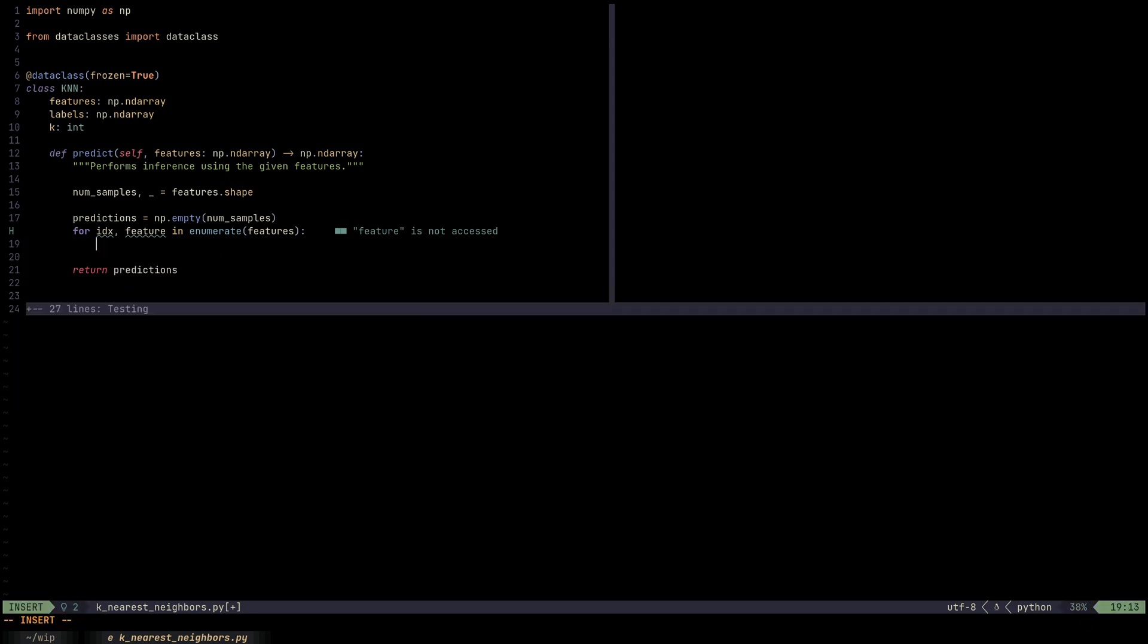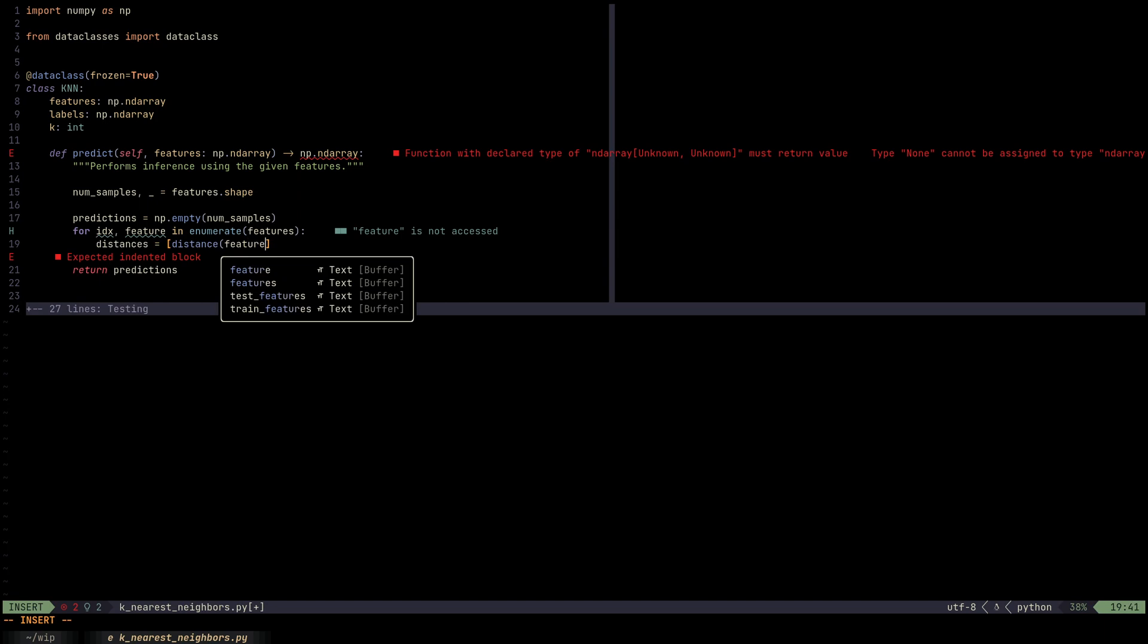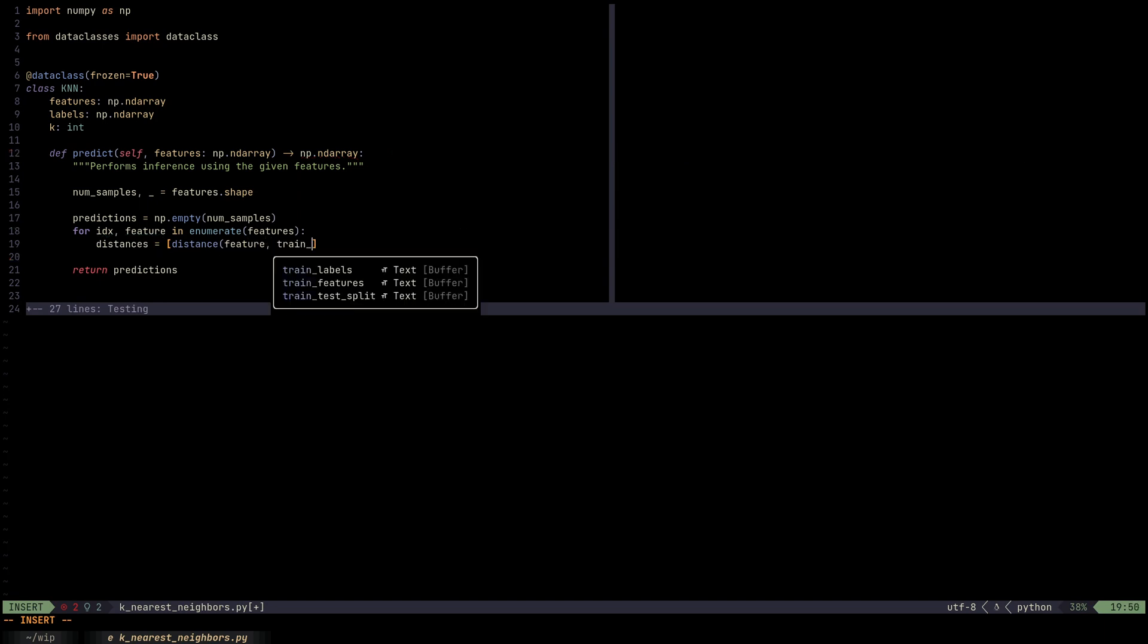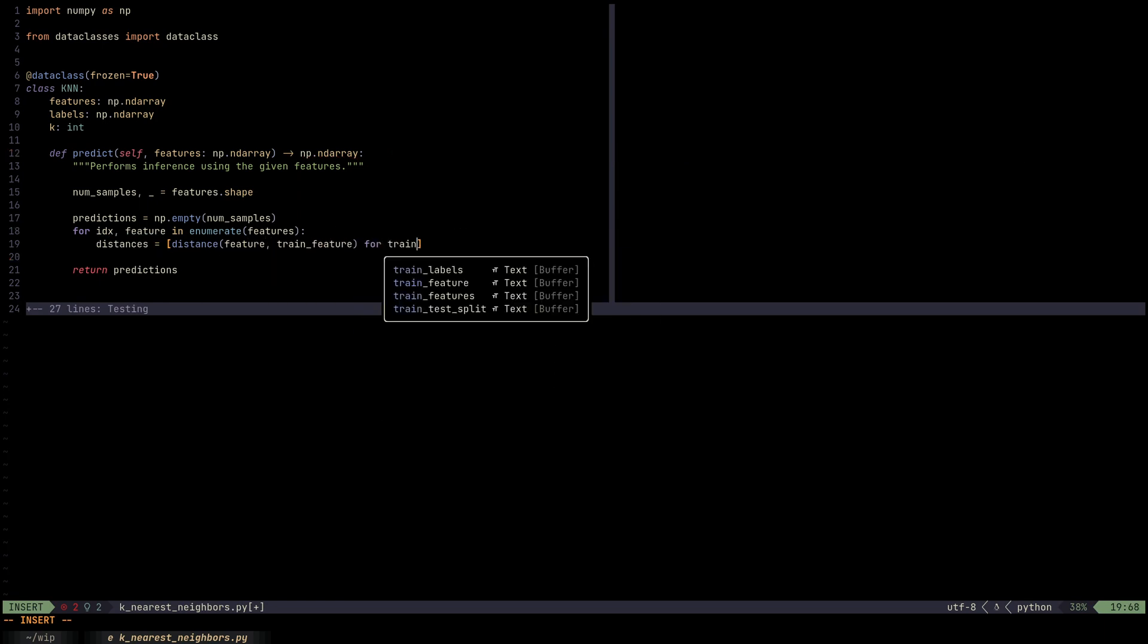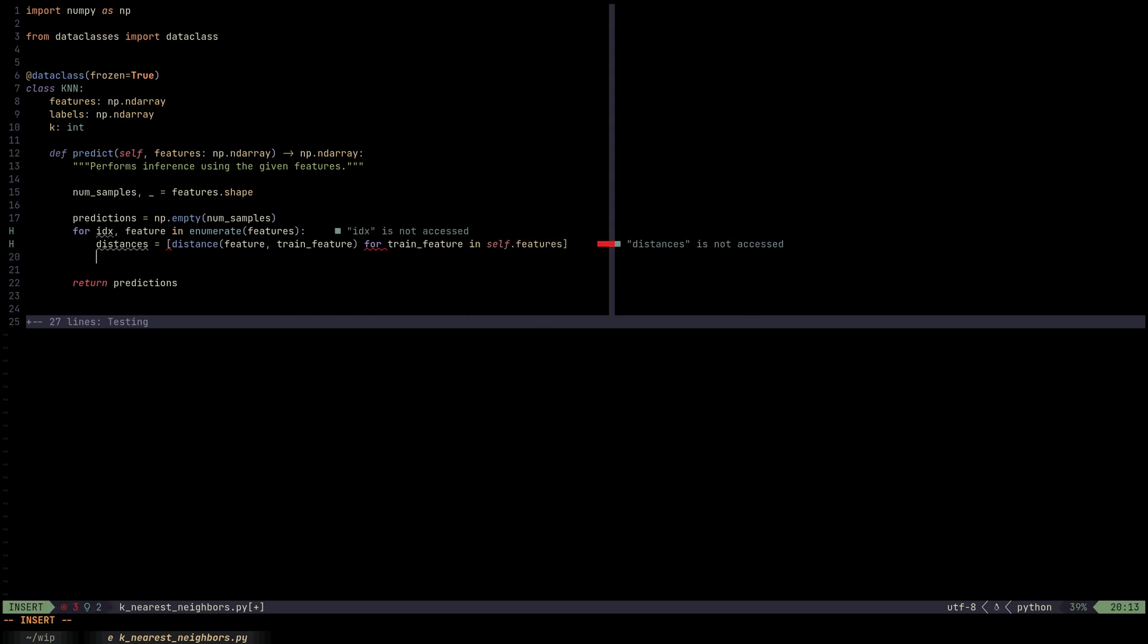And let's go ahead and implement this. So distances is going to be some kind of a distance function that takes this feature and maybe a train_feature for train_feature in self.features. Now the distance itself is a function that calculates the distance between feature and train_feature. And this distance function is very customizable.